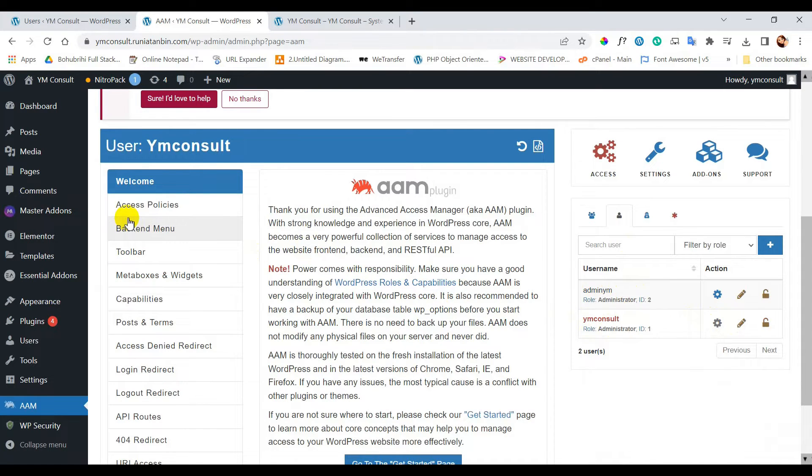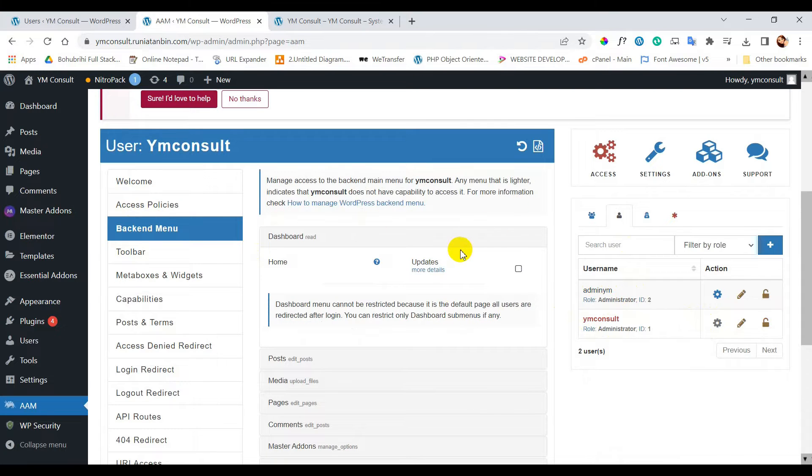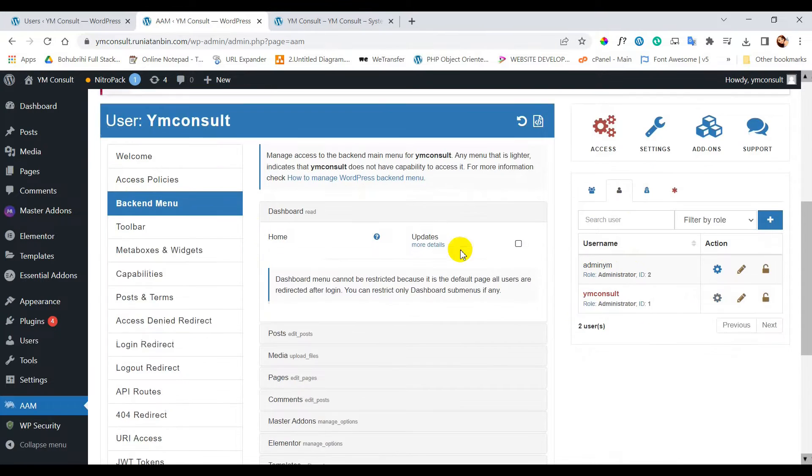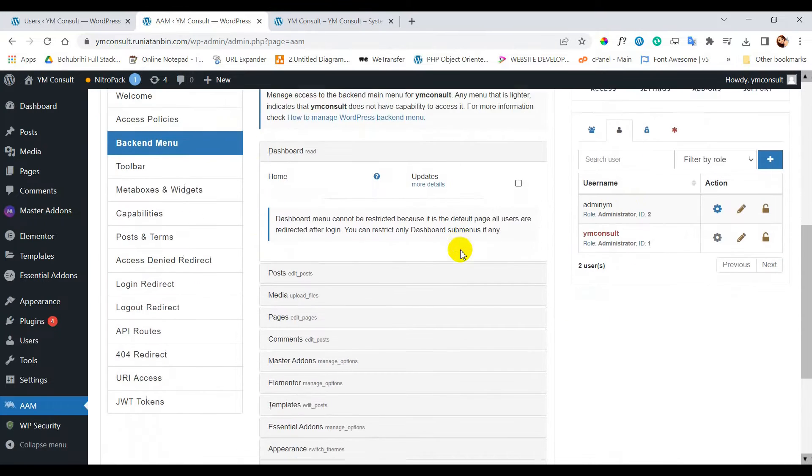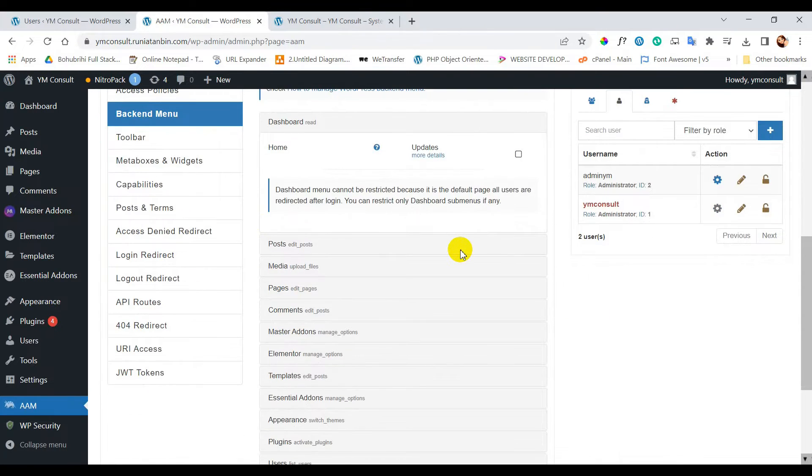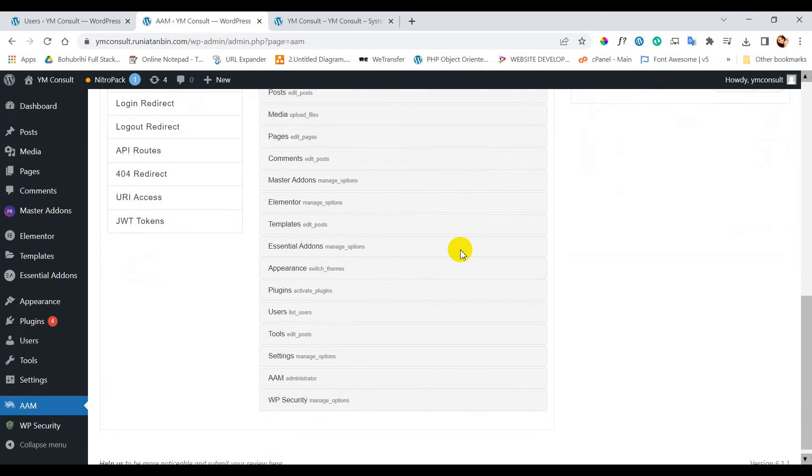So now you can see all the menus which are available in our WordPress dashboard.